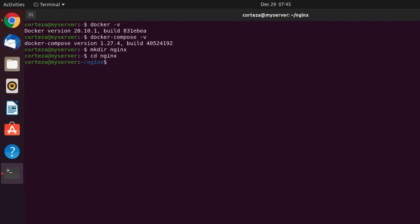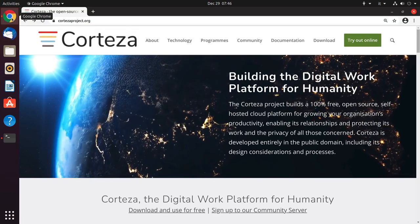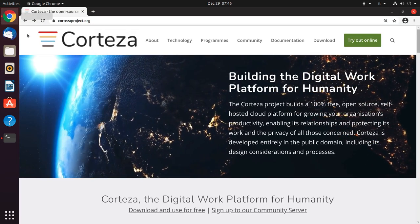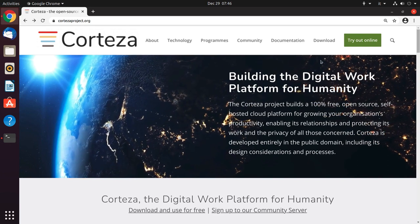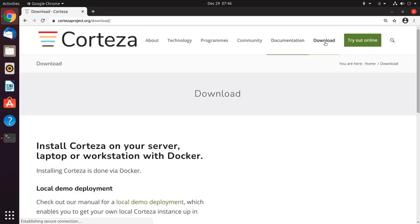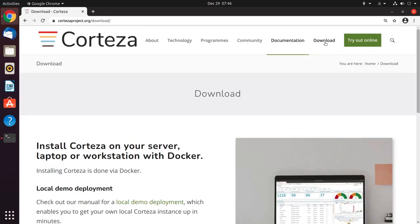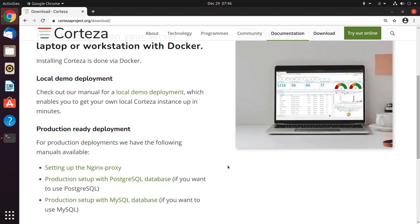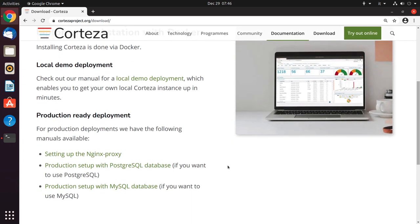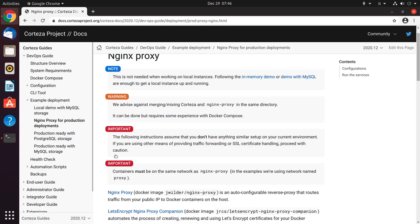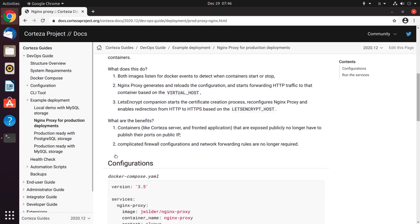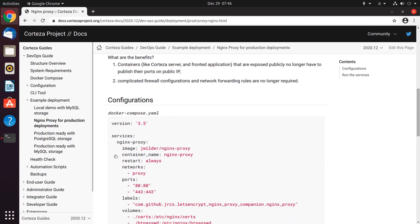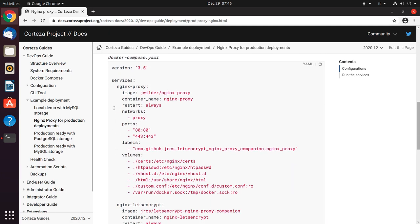Then we will need to create the Docker Compose YAML file, which can be found on the Corteza documentation website. Let's copy the content of the Docker Compose YAML file and paste it to a file into the directory.